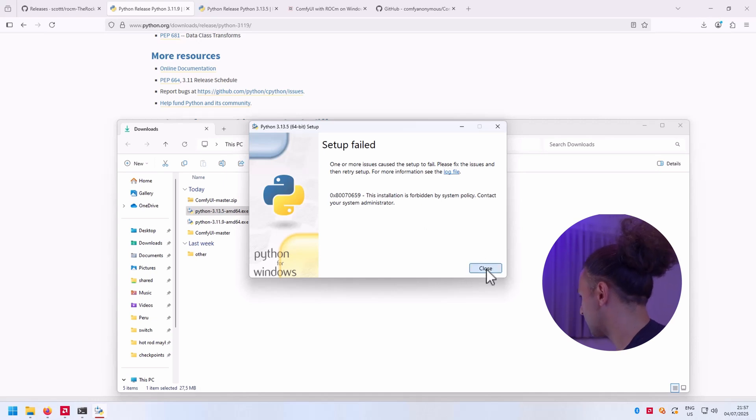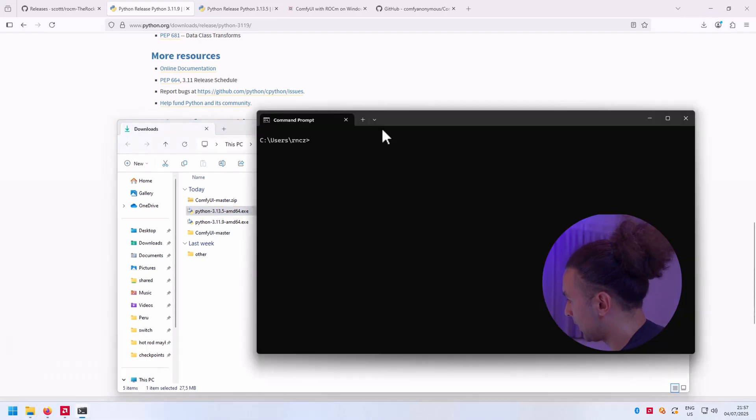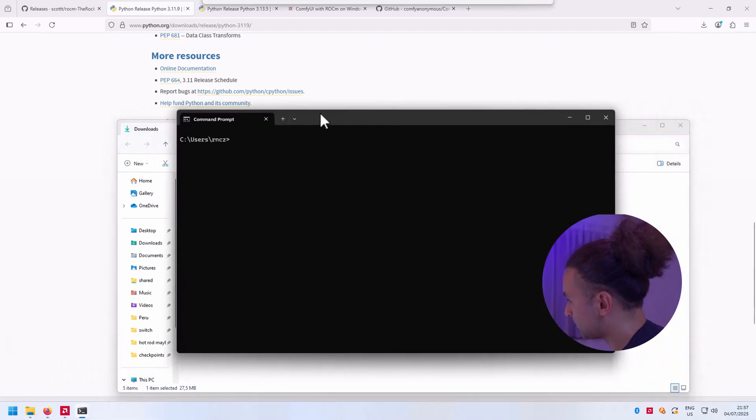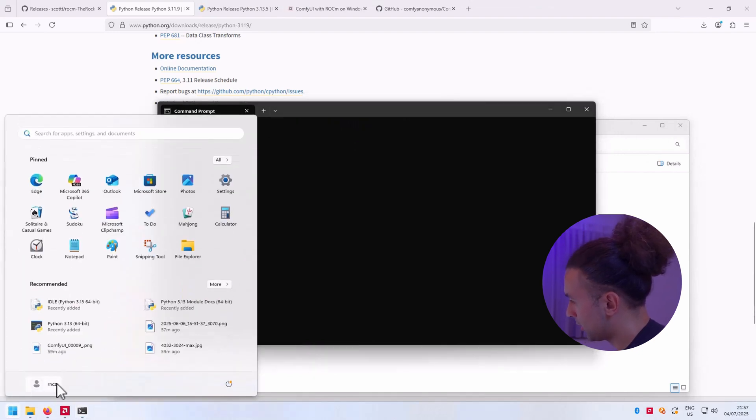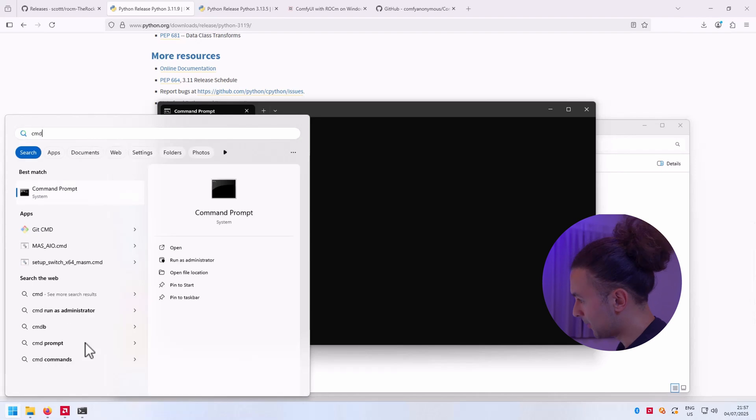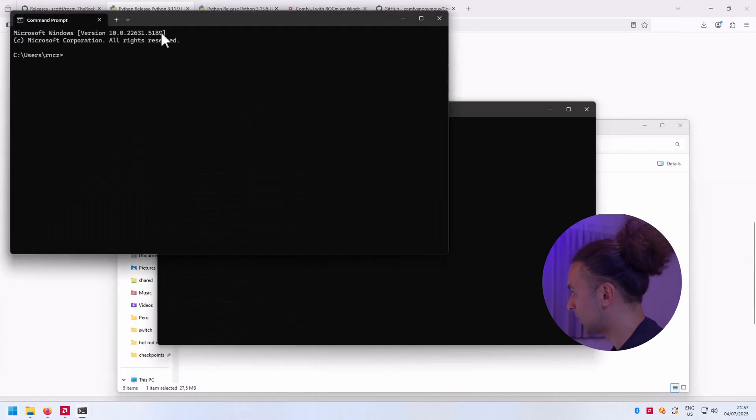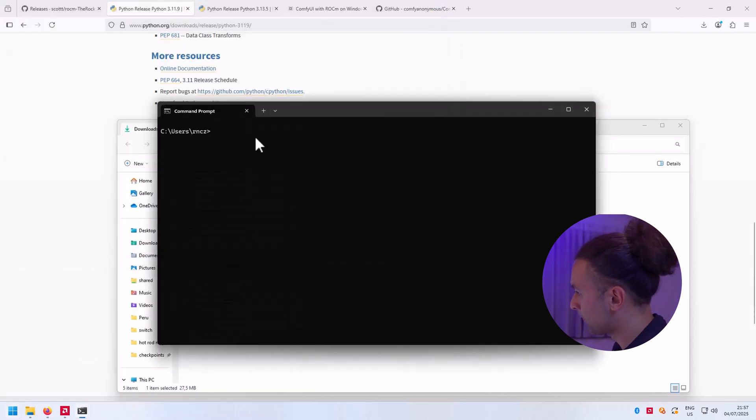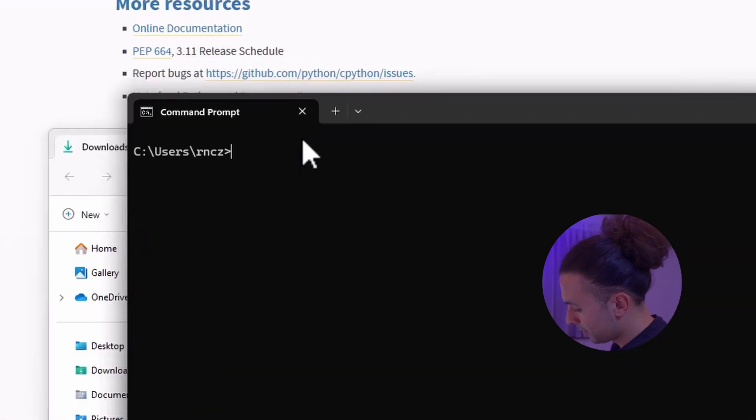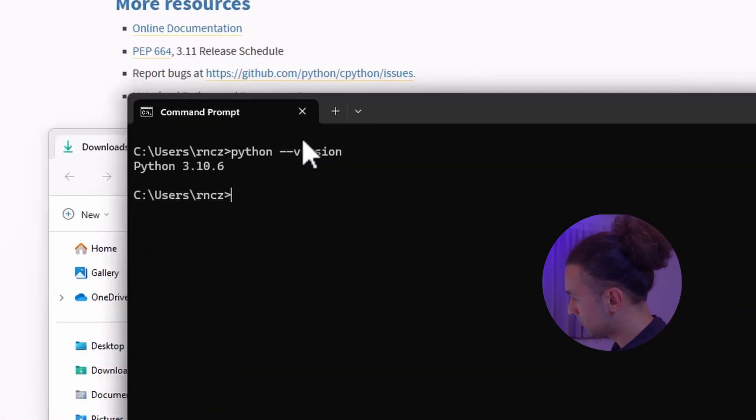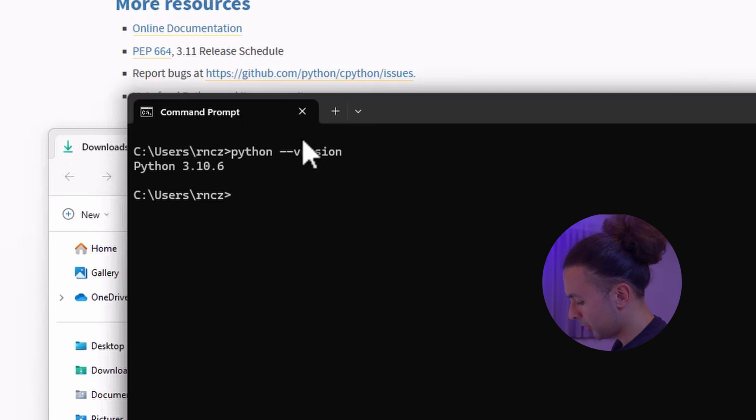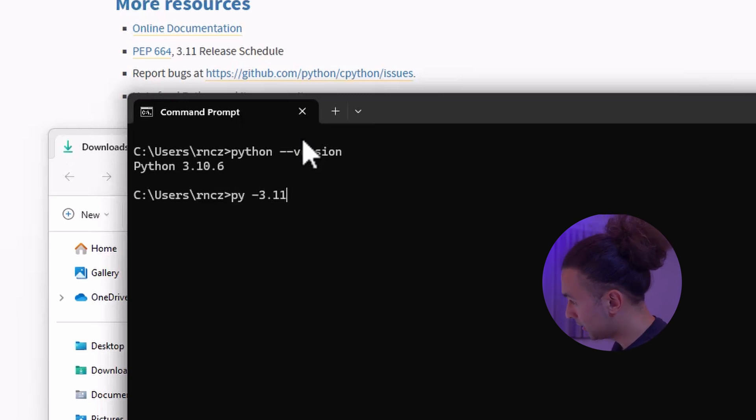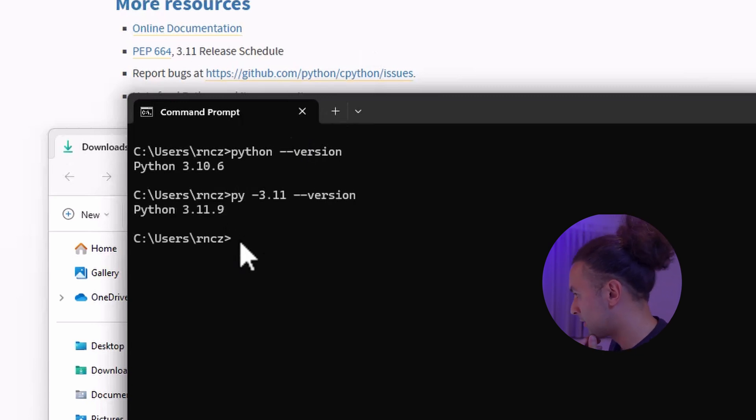When I open command line - just click the Windows button, type CMD, hit enter and you get a command prompt. Now you can enter python --version. This will give me the default version of Python 3.10, but we need Python 3.11. So we're going to use our py launcher, and as you can see that will give us the version that we need.